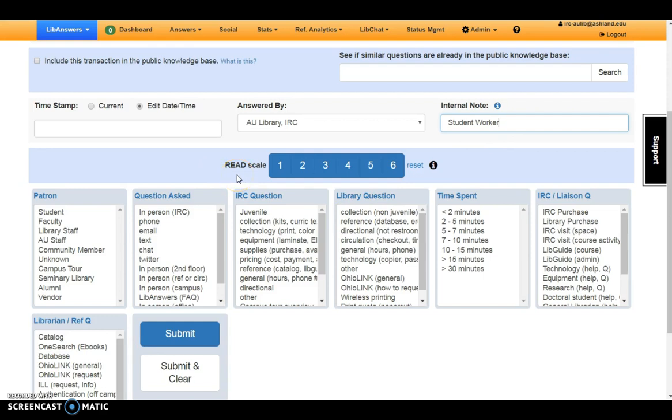The Read Scale is used to provide details about activities, efforts, skills, and knowledge required to answer questions.